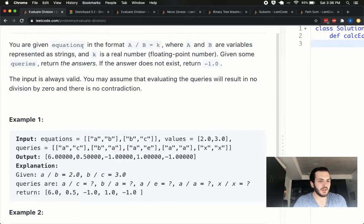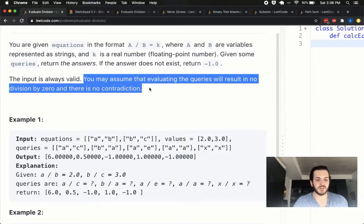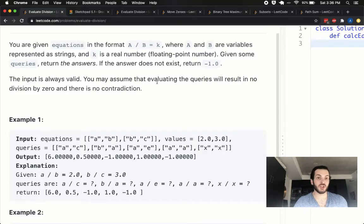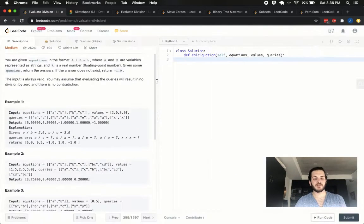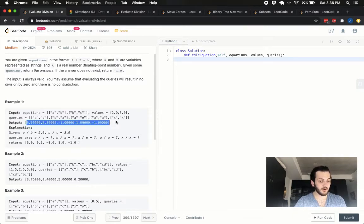We're given equations in the form A over B equals K, where A and B are variables represented as strings. K is a real floating point number. Given some queries, return the answers. If the answer does not exist, return negative 1.0. The input is always valid — we can assume no division by zero, no contradiction, none of that. So we don't need to worry about error checking here.